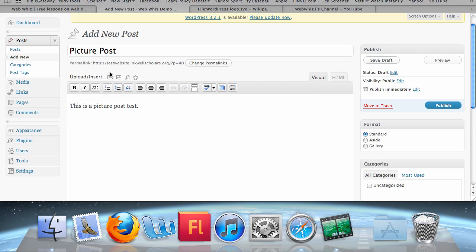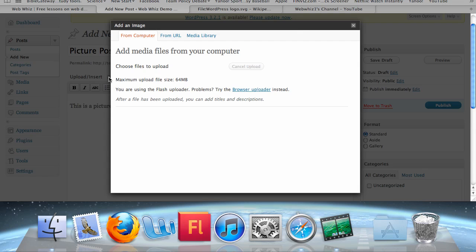If you click on the picture frame, there will be a pop-up box that gives you three areas you can choose to add your picture from: from your computer, from a URL, or from your media library. I may show you how to use the media library in a future video. If you want to add a picture that's on your computer, maybe in your documents, you can click From Computer, then Select Files, and it will allow you to search through your computer to find the picture you're looking for.